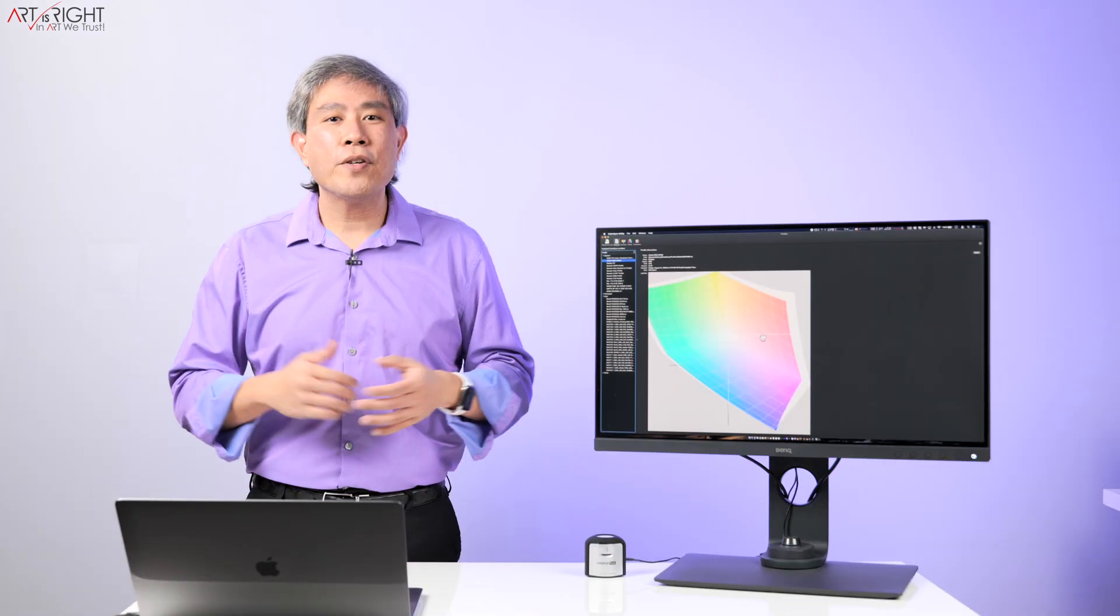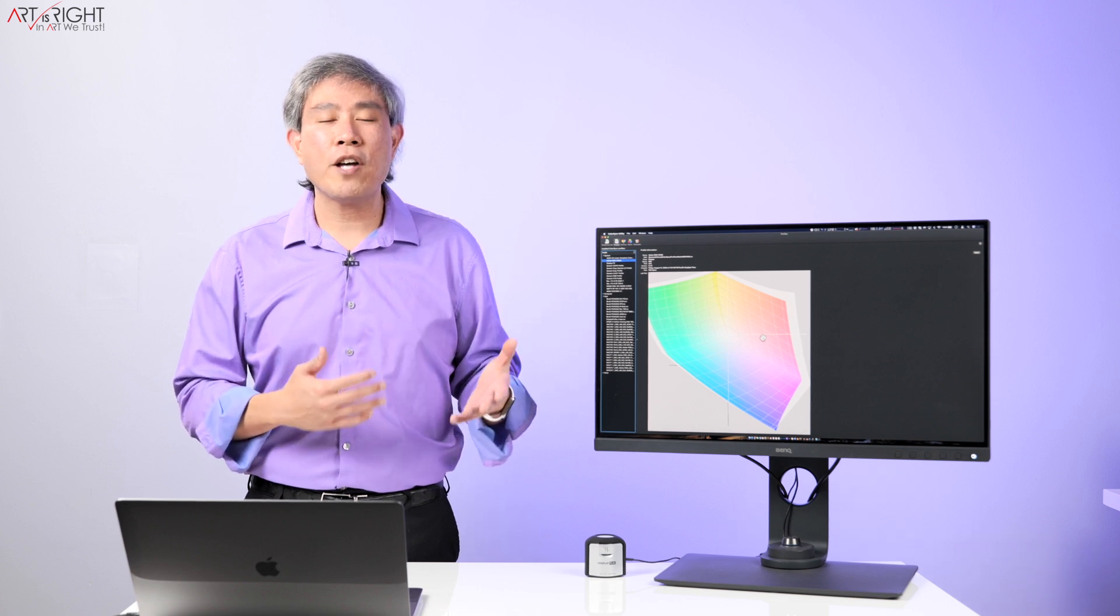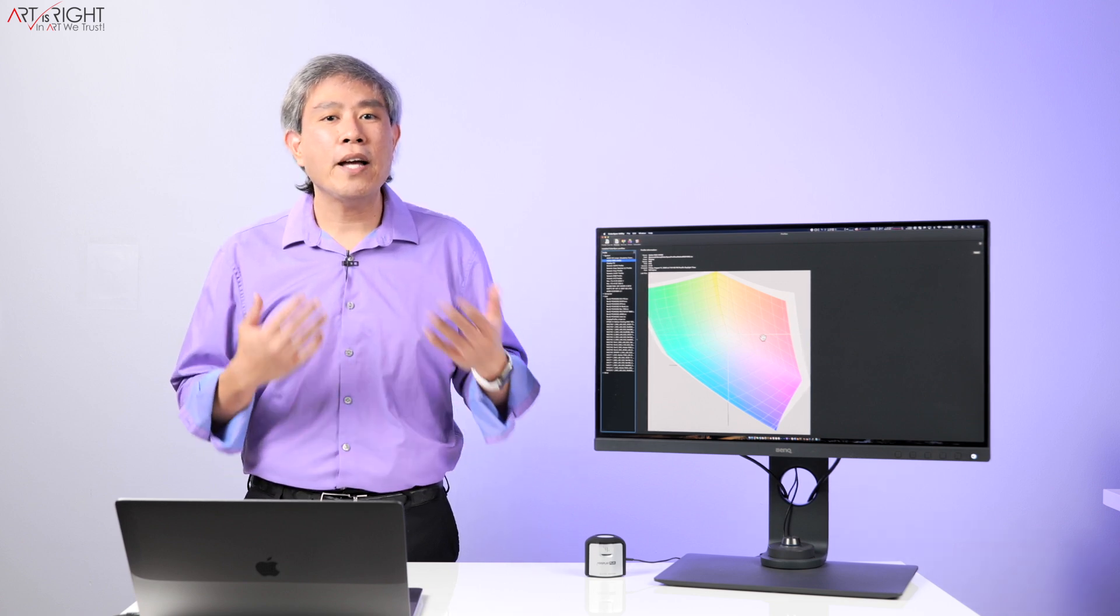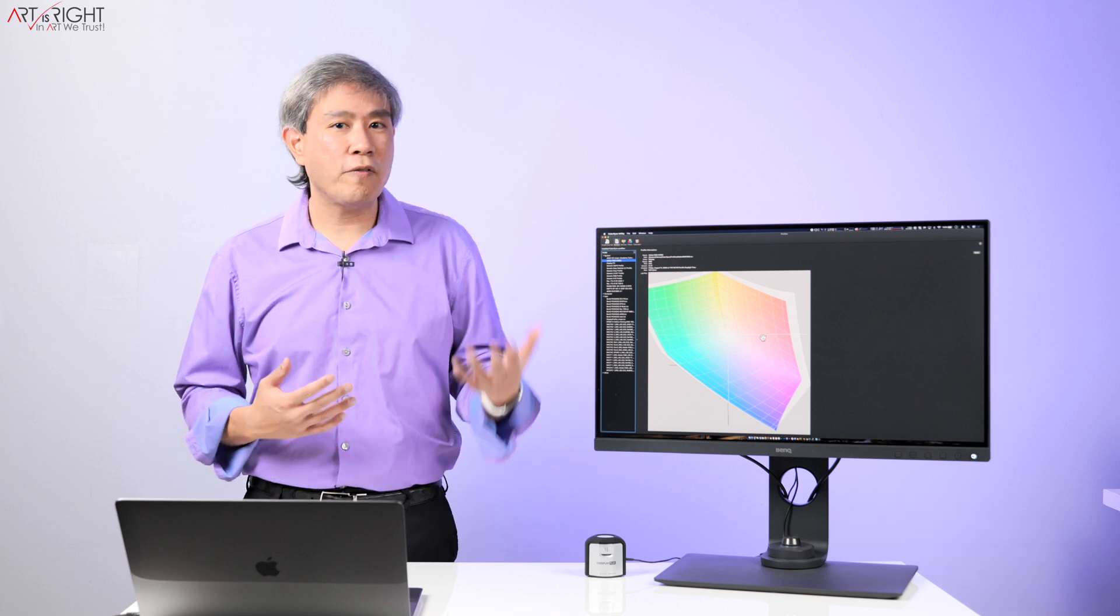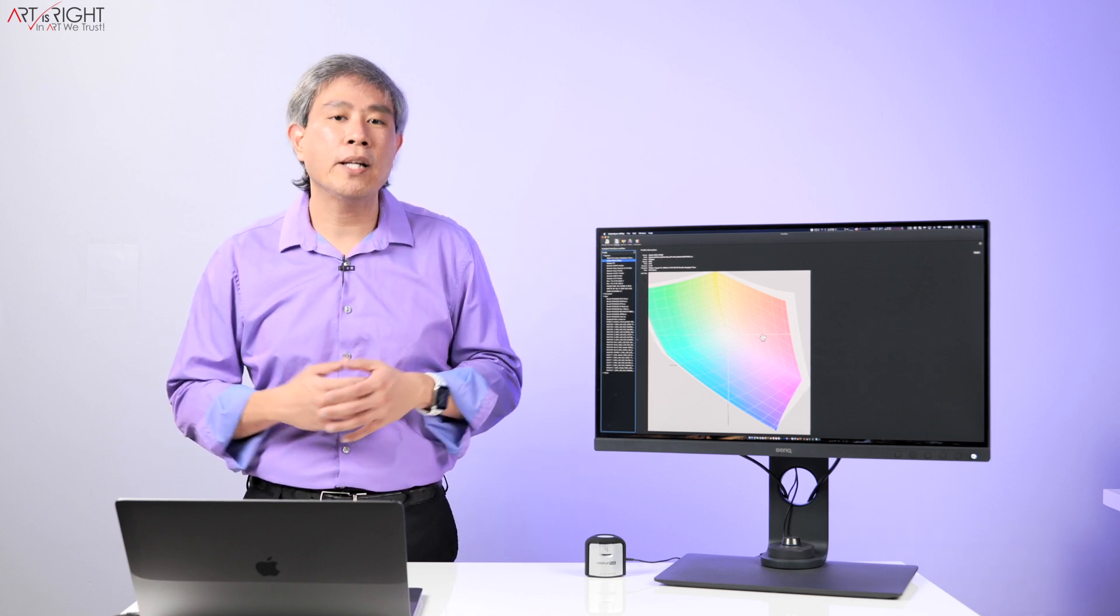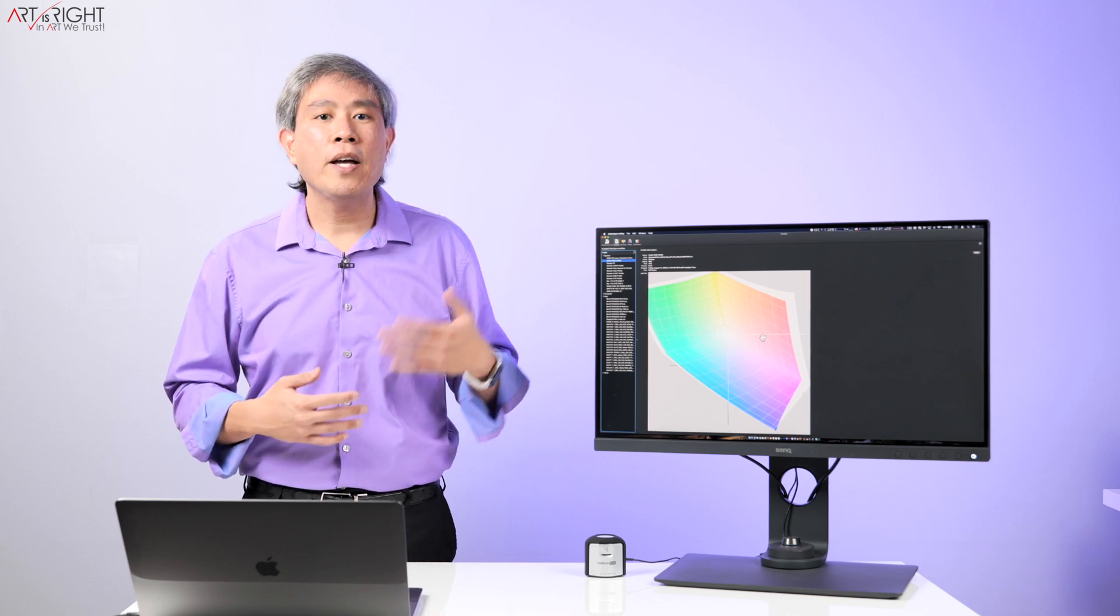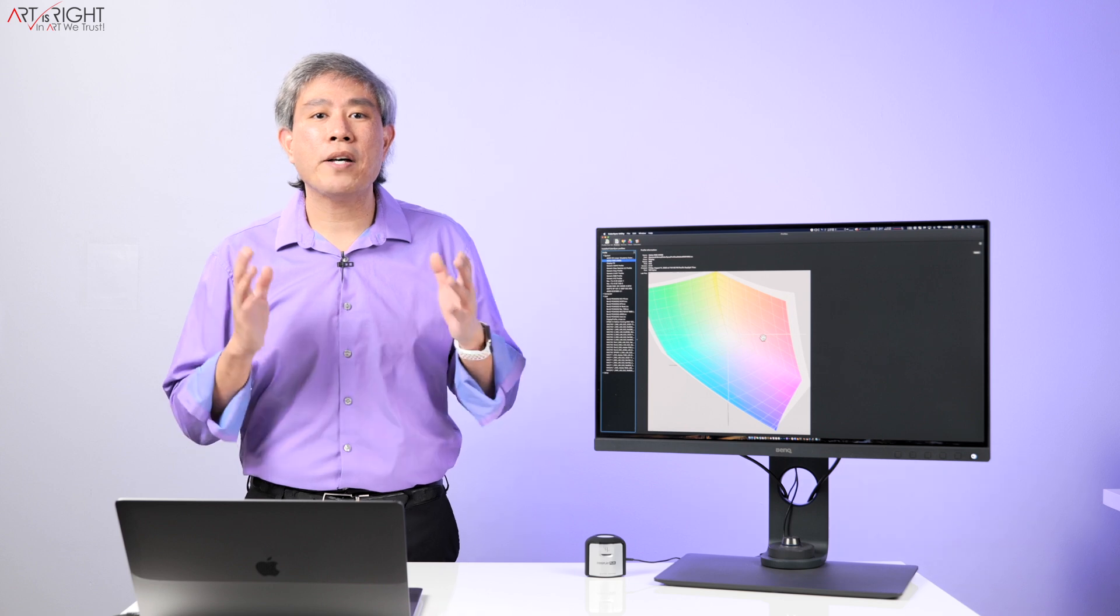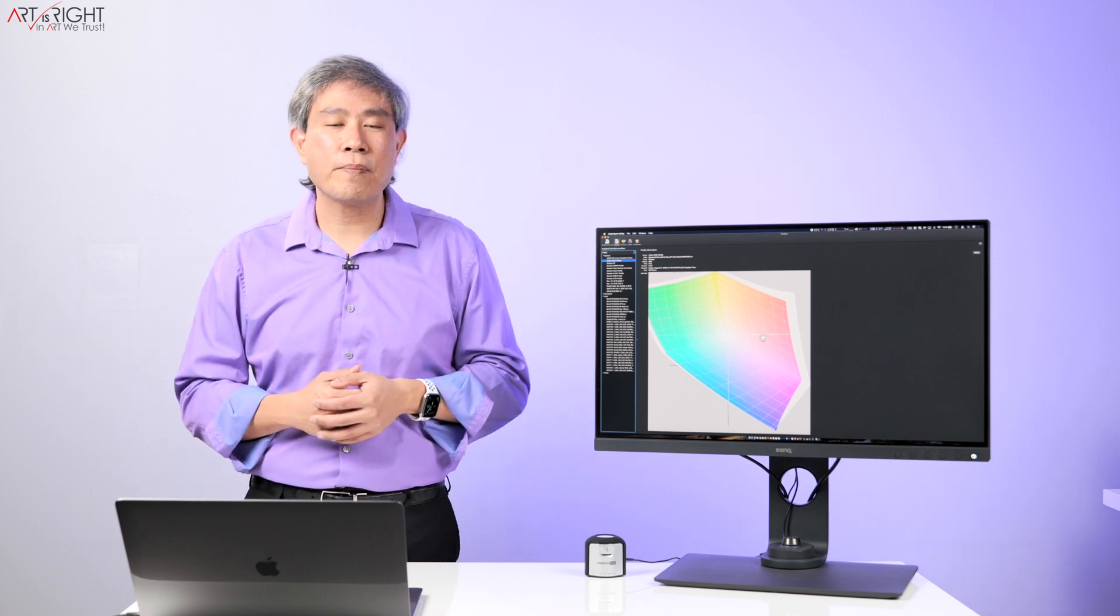If you're using Adobe products, they have their own software called Adobe Color Engine or ACE and that is a program that's constantly running in the background while you have Photoshop, Lightroom and all the other Adobe Suite software running and is constantly looking at your tag color file and converting properly between your display profile so that you're always seeing the correct colors.